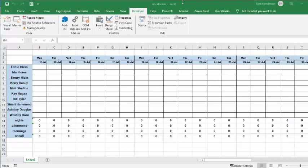So for the schedule I was creating this week, they have three shifts: morning, afternoon, and nights. The morning and afternoons need two to three people, and the night shift needs one.